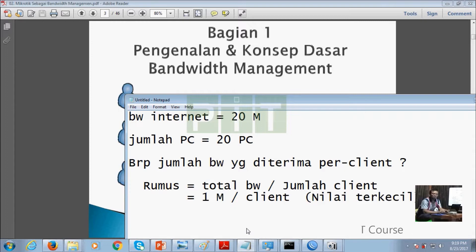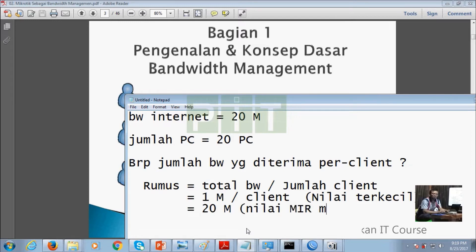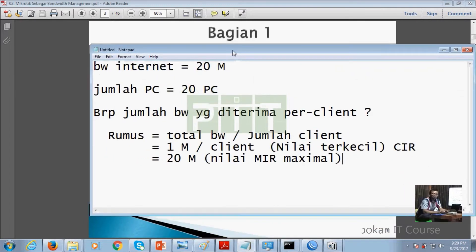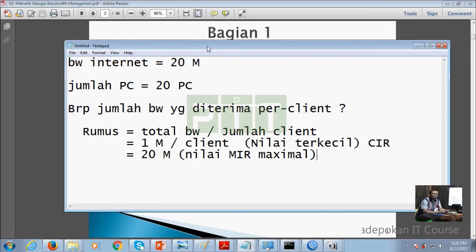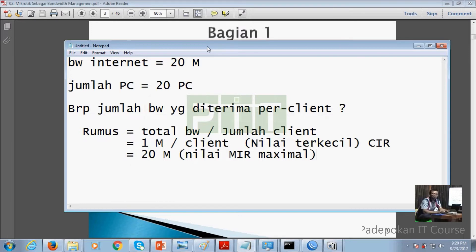Sedangkan nilai terbesarnya adalah nilai maksimal klien, yaitu tetap 20 MB. Ini disebut MIR atau maksimal bandwidth. Contohnya kalau di warnet ada 20 komputer dan bandwidth 20 MB, maka tiap komputer dapat 1 MB. Tapi kalau yang nyala cuma 2 komputer, rumusnya jadi dinamis: 20 dibagi 2 jadi 10 MB per komputer. Kalau yang nyala 5, maka 20 dibagi 5 sama dengan 4 MB. Itulah nilai terkecil dan nilai maksimal dalam rumus bandwidth.